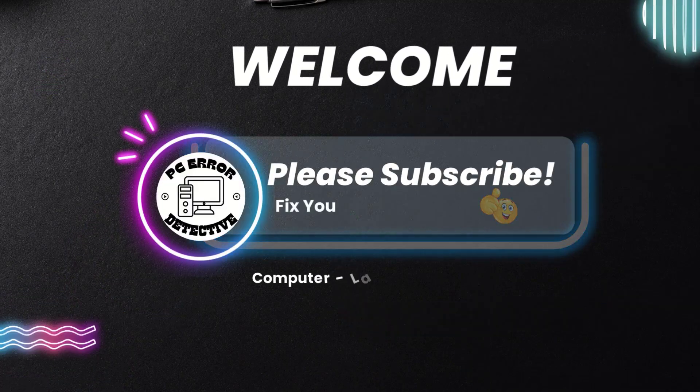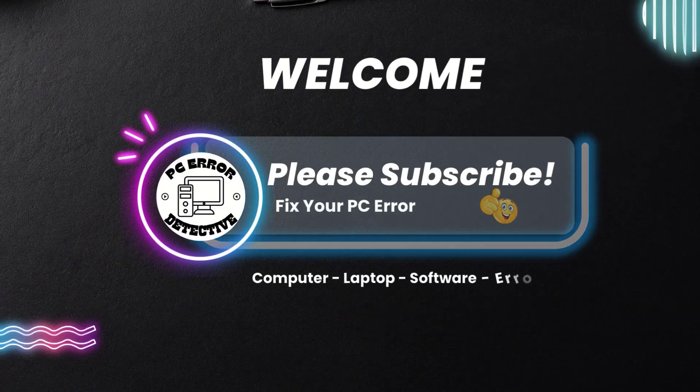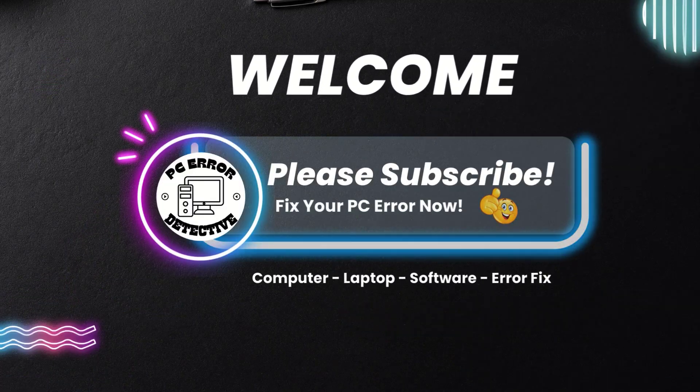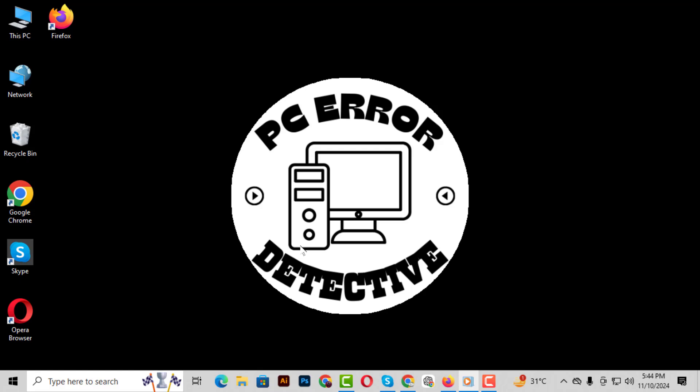Hey everyone! Welcome back to PC Error Detective. In today's video we're going to show you how to make Google My Start Page in Firefox. It's a simple process and I'll walk you through it step by step.